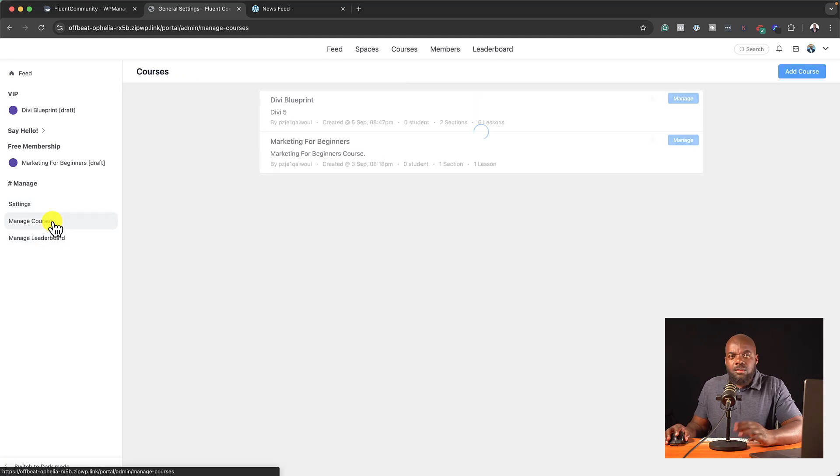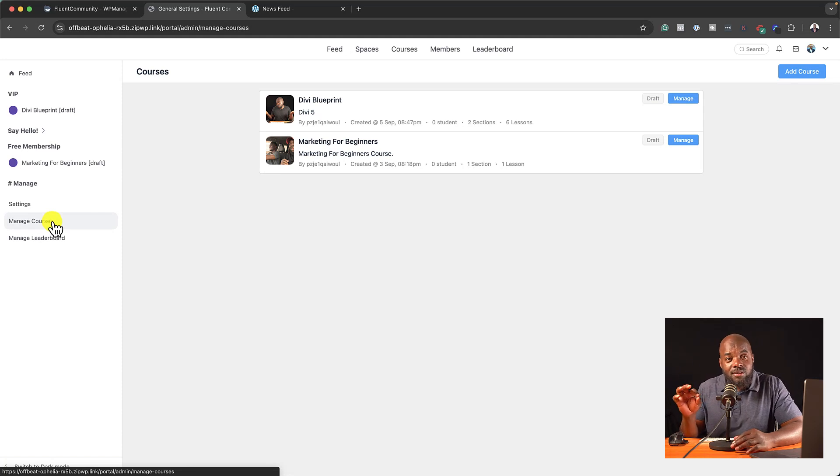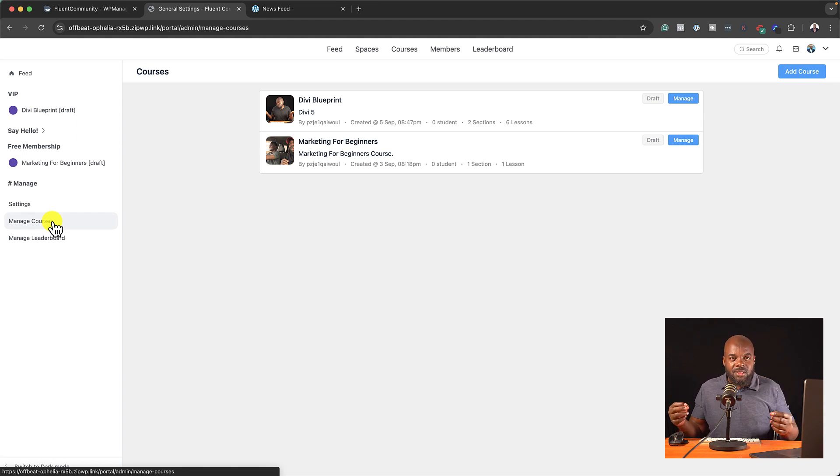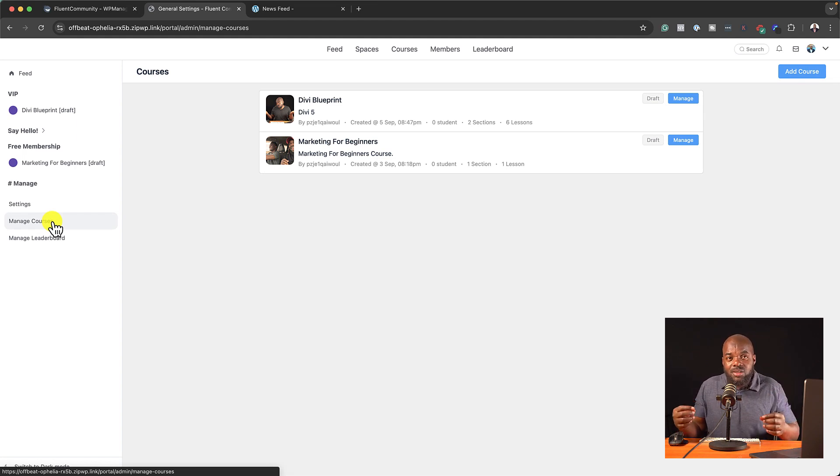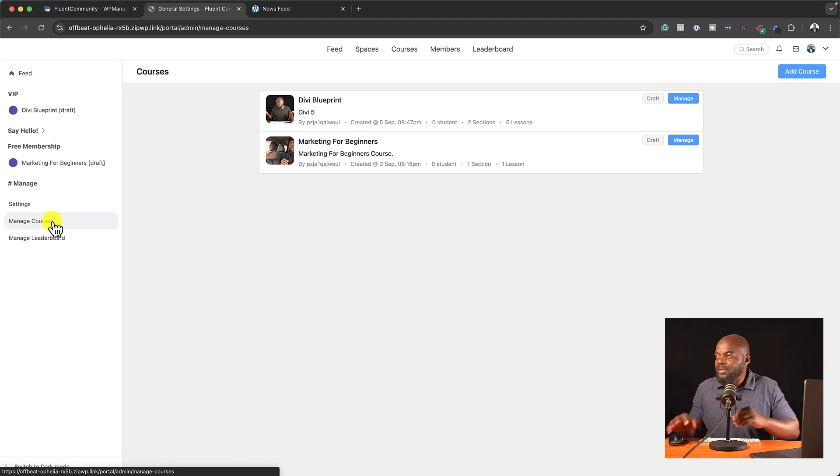And to my surprise, this also comes with courses. Can you imagine? You create a community. And that community also has courses inbuilt. And access to these courses are based on the space or the group itself.